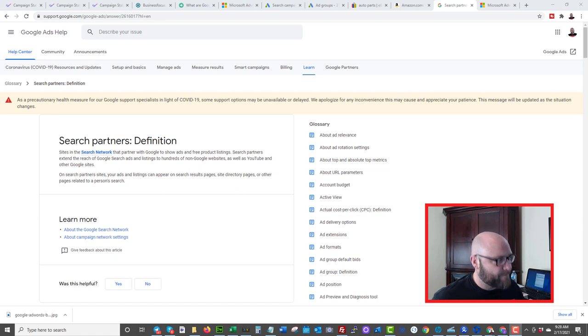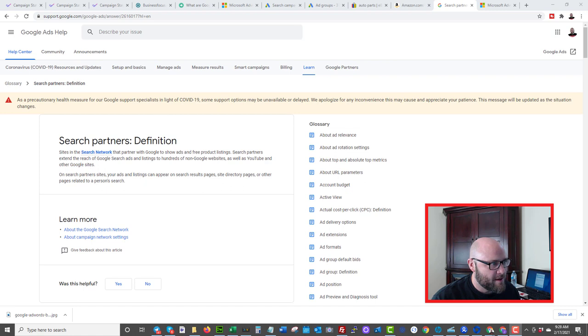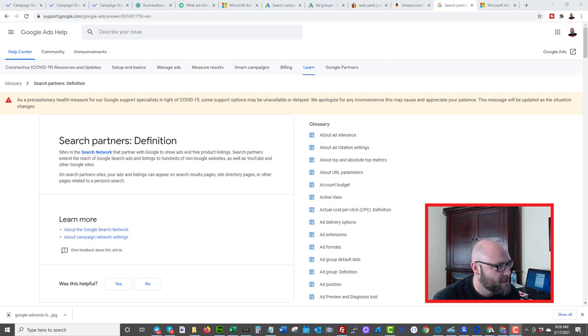Make sure you like this video, subscribe to my channel, and post a comment if you've had experience — good or bad — with the search partner networks on both of these ad platforms. First, let's talk about what search partners are, then I'll get into some data on my own campaigns, talk about optimizing, and compare Google Ads versus Microsoft Ads.